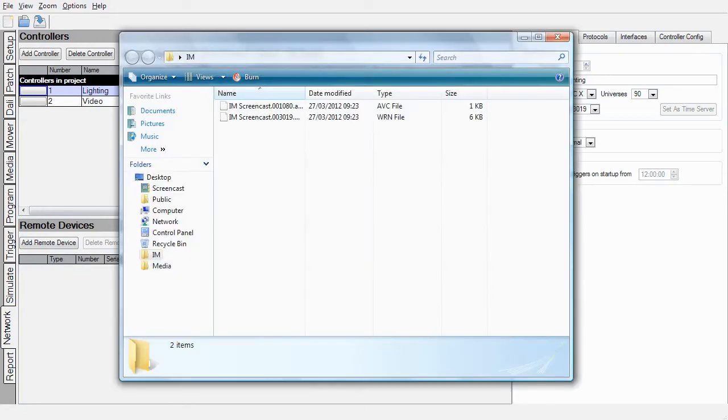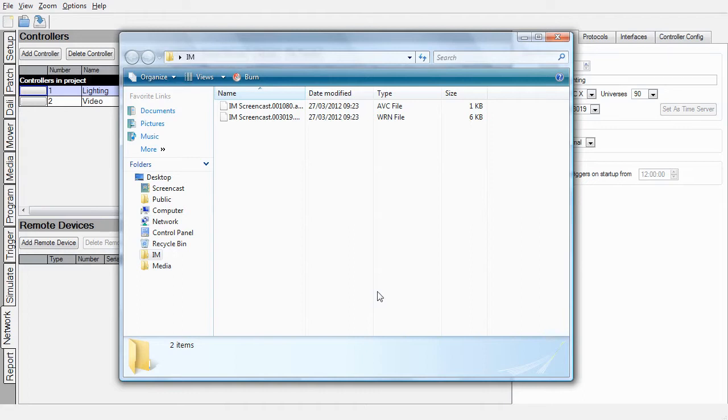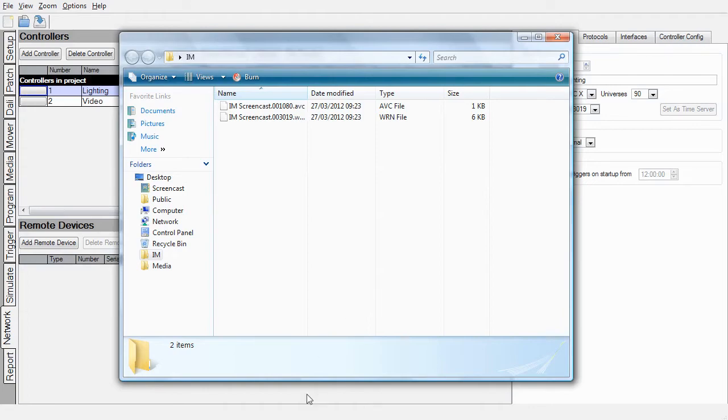In this folder you will find a .avc and a .wrn file. These are files that Installation Manager will upload to the controllers. The AVC file is for the AVC and WRN is for the LPCX. As you can see, these files are saved with the project name and serial number as the file name.